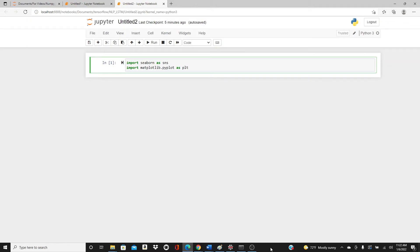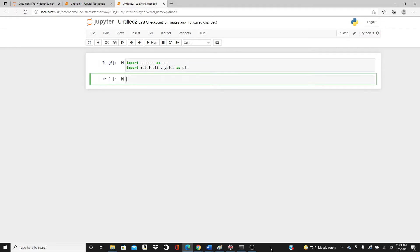Hello everyone, welcome to my channel. Today's video is going to be on how to make histograms in the Seaborn library. I had a video on histograms in Matplotlib before, but this one is Seaborn, so it is a little more advanced and you can make some more different kinds of interesting plots using the histplot function of the Seaborn library.